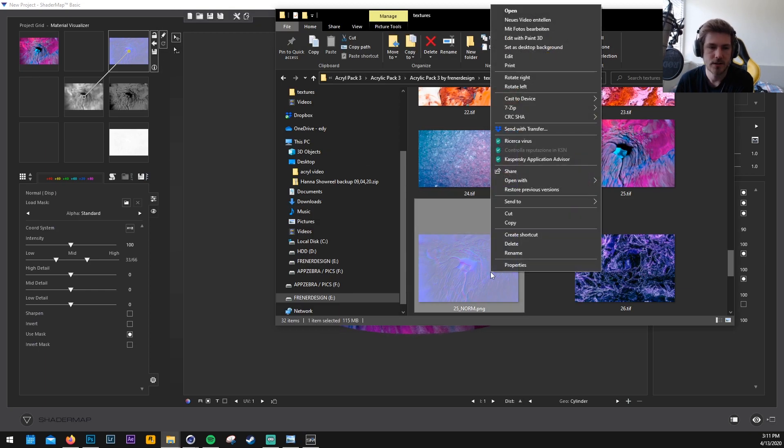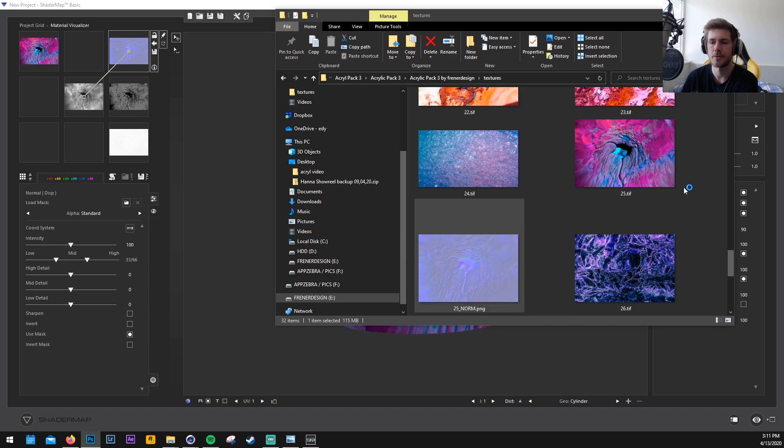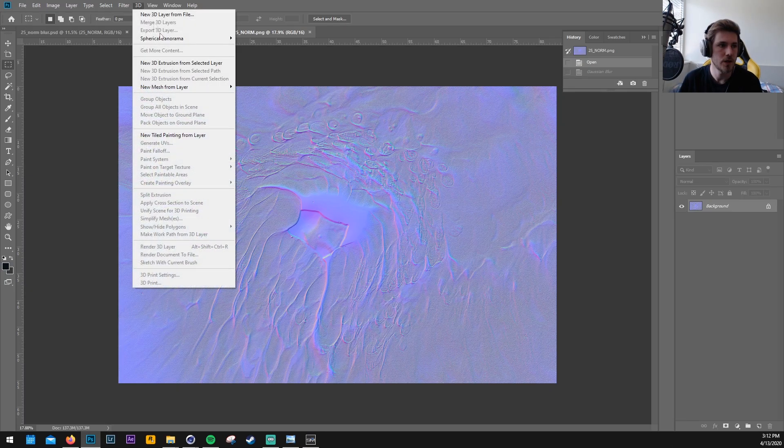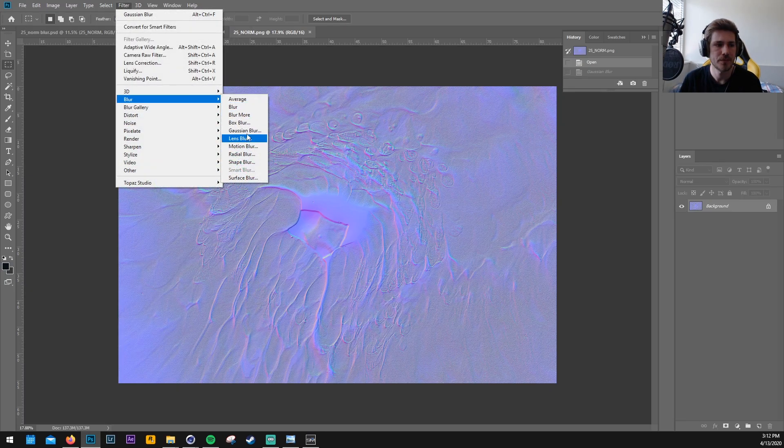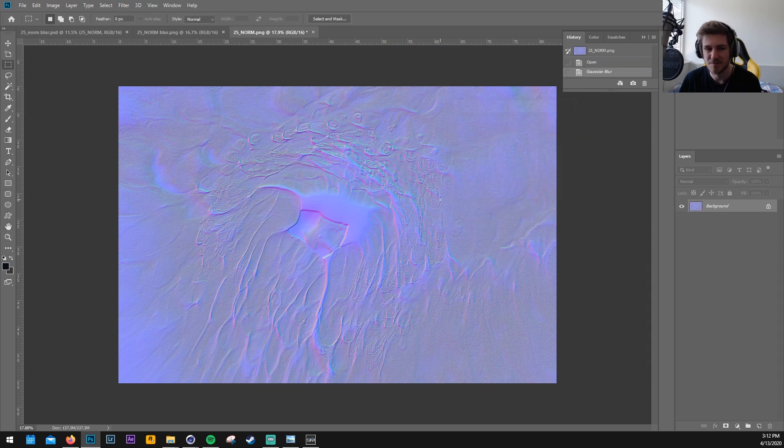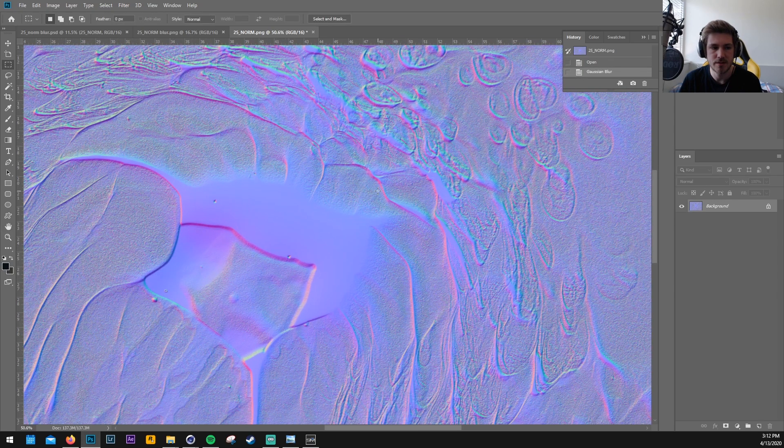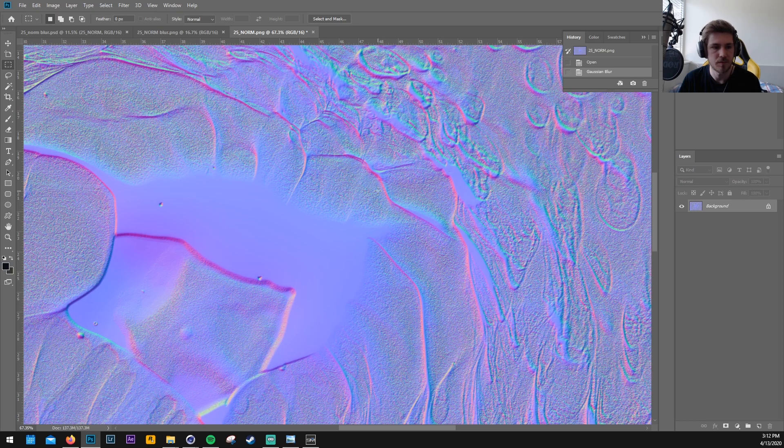So once this texture is saved you can open it with Photoshop and we go to filter, blur, Gaussian blur and we add a blur of one. So I'm just messing around with these and I might even try to do it better but this is just what I figured for this texture. This might vary for every texture.